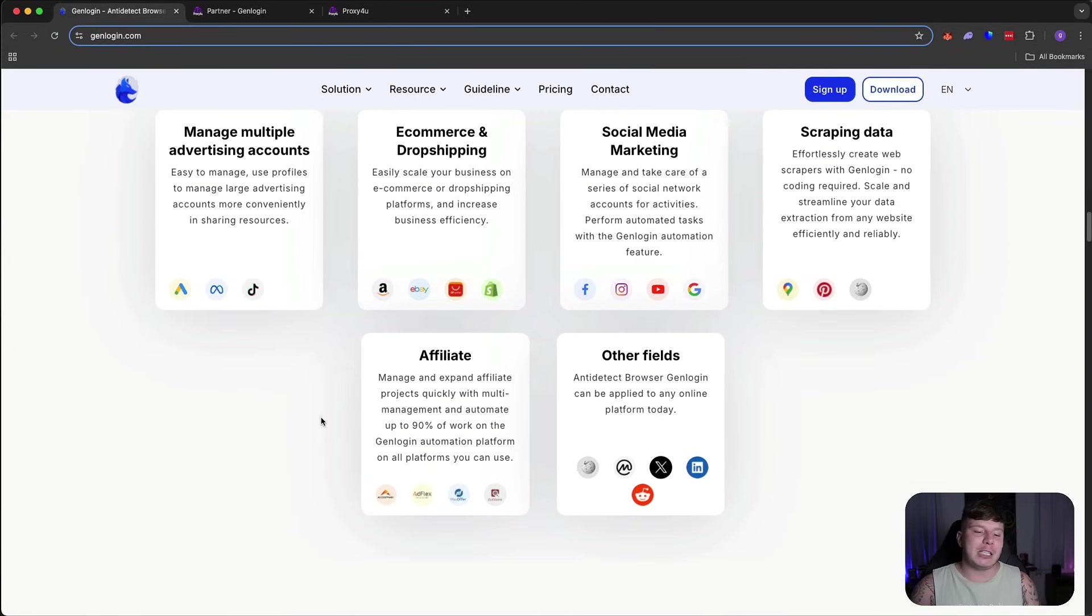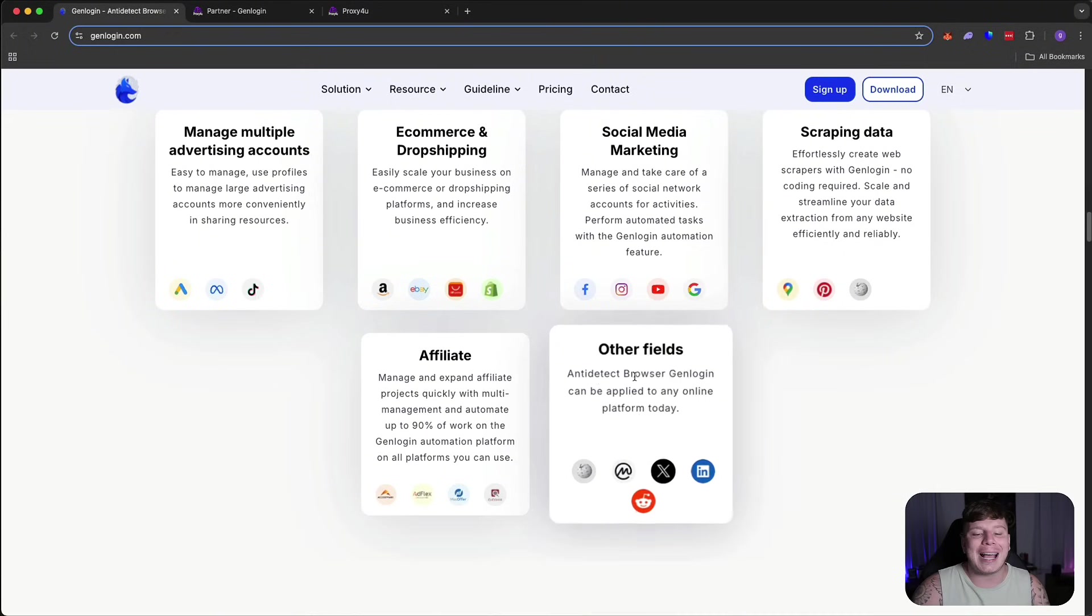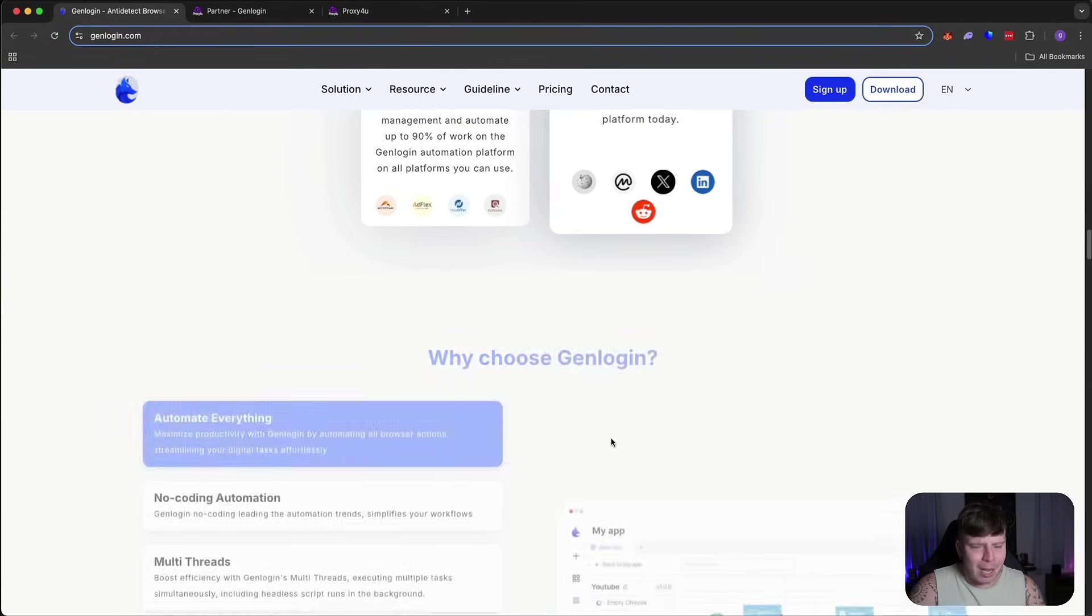It's got an affiliate section where you can manage and expand affiliate projects quickly with multi-management and automate up to 90% of the work. And other fields like anti-detect browser, GenLogin can be applied to any platform today.